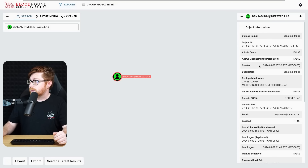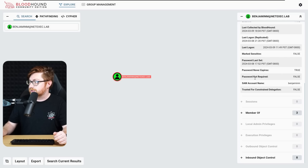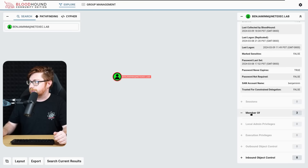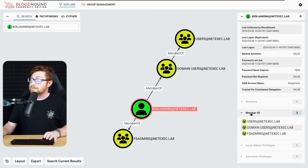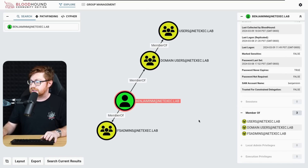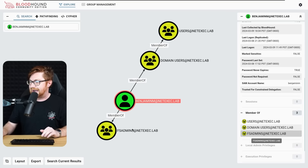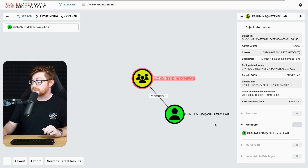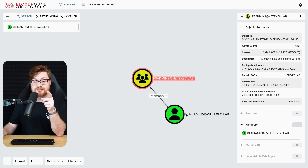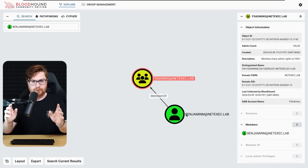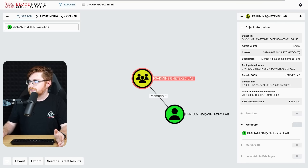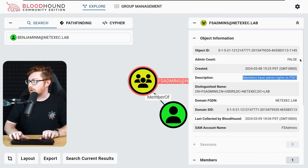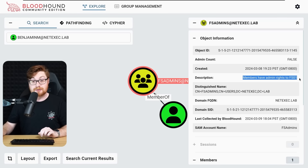Getting more information about Ben, the 'member of' section is super interesting — there's a group called 'FS admins', presumably file server administrators. The members are just Ben. The description says members have admin rights to FS01, that file server. So we could probably compromise that machine.